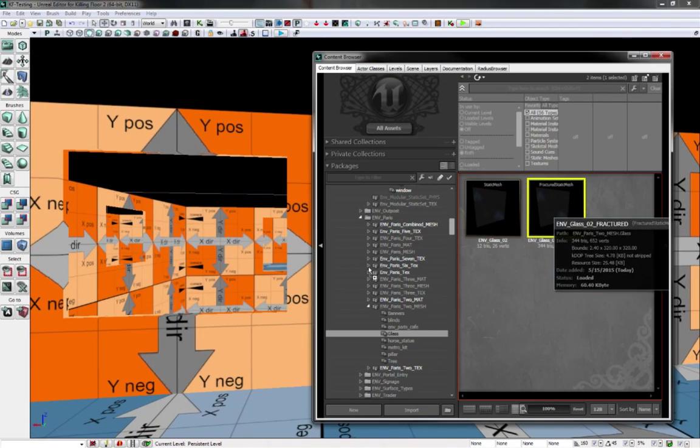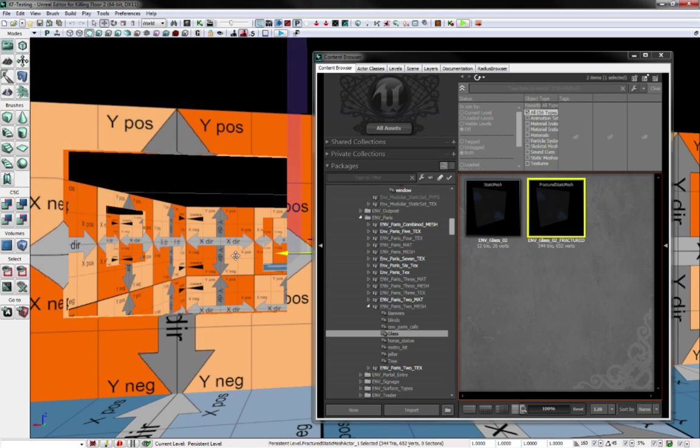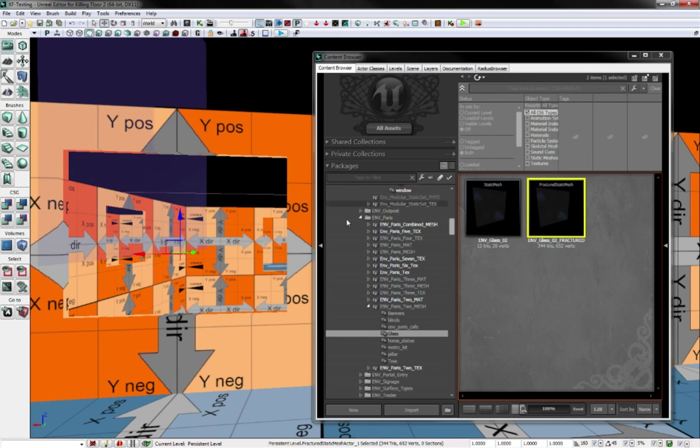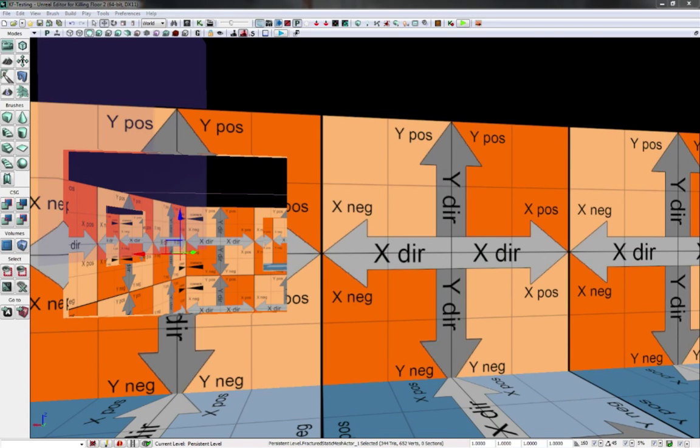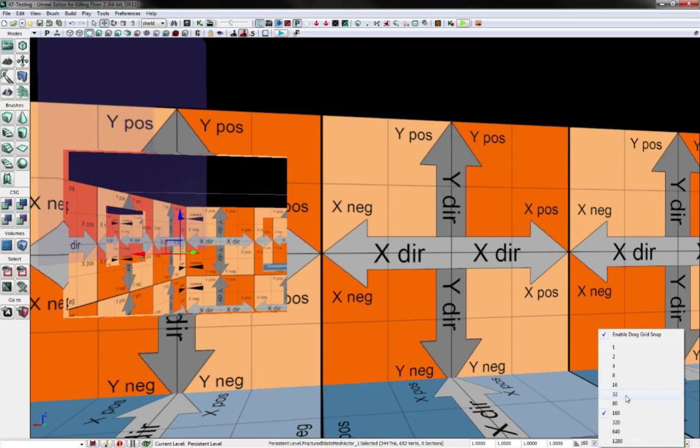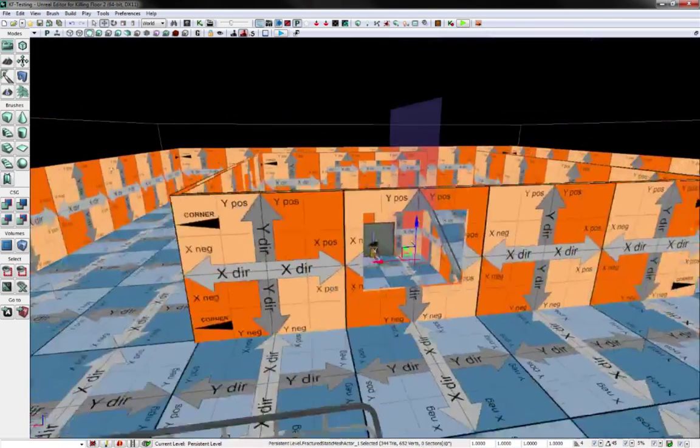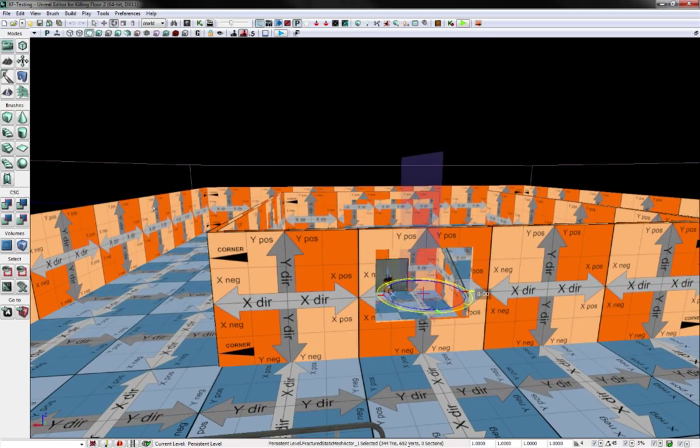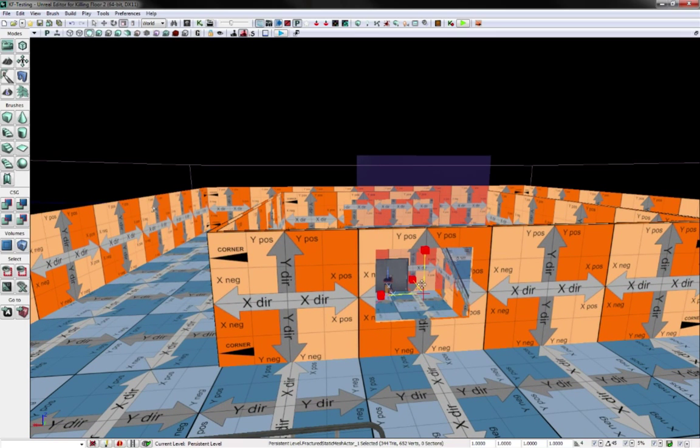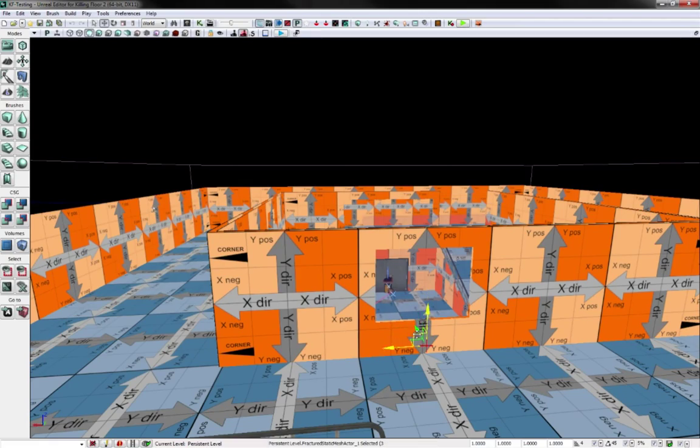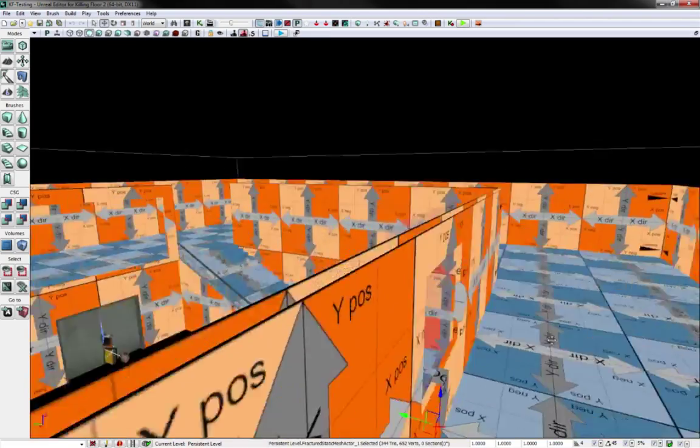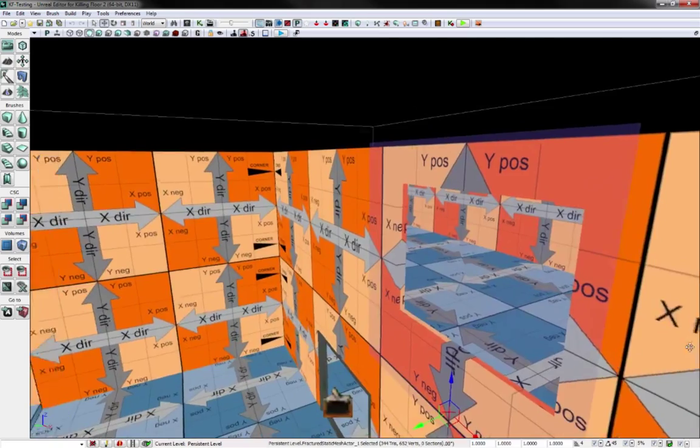I might as well just put my glass right here. I'm going to have to change the setting down to like 4 or something. Oh, I actually have to rotate it also. Okay, I think the glass is perfect.